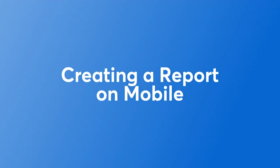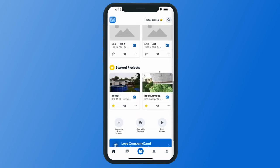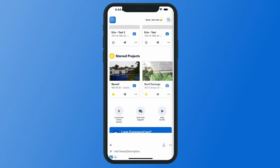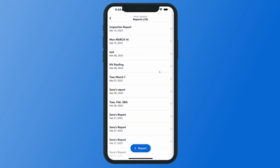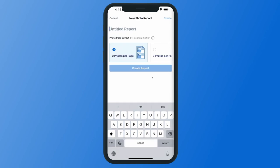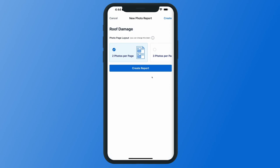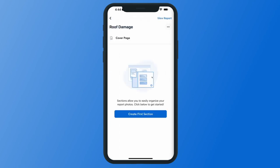If you'd like to create reports in the app, the workflow is very similar. Find the project you'd like to create your report on, then tap on reports or make a report. At the bottom you'll see the blue add report option, then new blank report. Make sure to give your report a title, then choose your photo layout options — either two, three, or four photos per page — and hit create report.